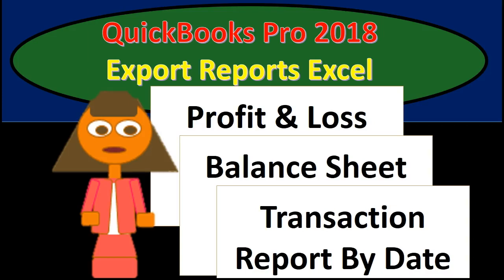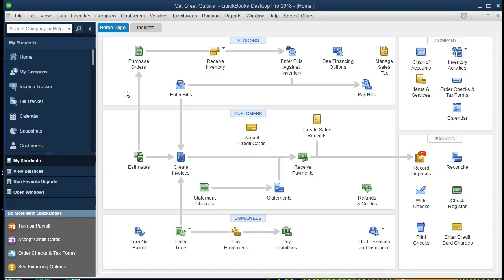In this presentation we will talk about how to export reports to Excel, including a profit and loss, balance sheet, and transaction reports by date. If you've been following along with us, that's great — we will be continuing on the Get Great Guitars problem. If not, that's okay; we will demonstrate how to export reports to Excel.